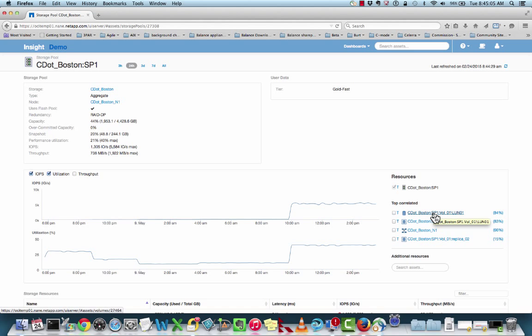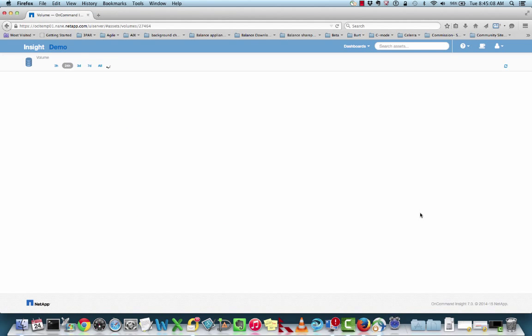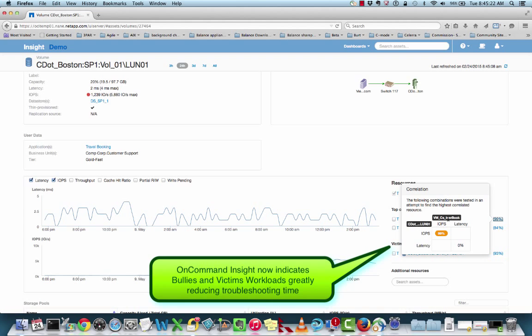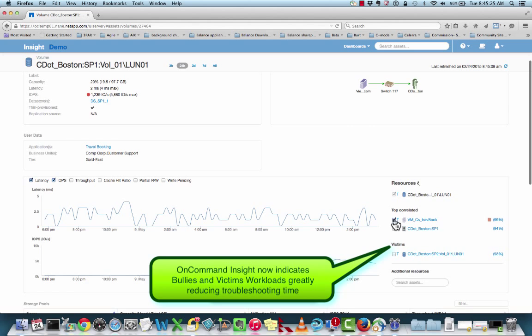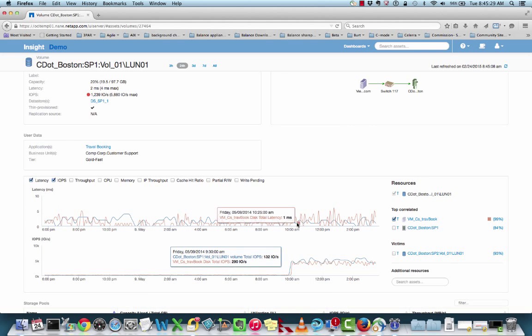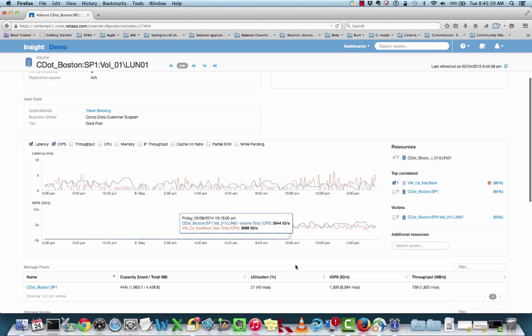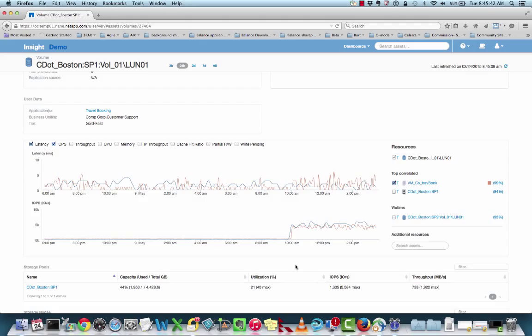Let's take a look and see if we can identify what is actually attached to this volume. I select the volume here, and now we have a virtual machine indicated — this happens to be our VM CSTRAB book application. I can see here that I have a direct correlation, IOPS to IOPS. I can also select this and look at the actual corresponding metrics. For this particular VM, it's not really seeing any significant jump in latency, but its IOPS demands are coming up. In OnCommand Insight terminology, we typically call this a bully resource or bully workload — it's demanding a lot and causing an impact to other assets.